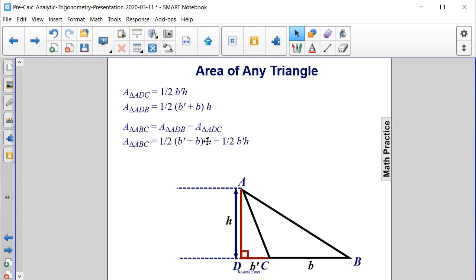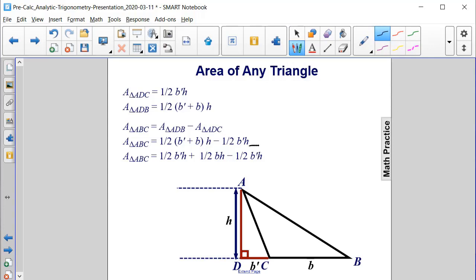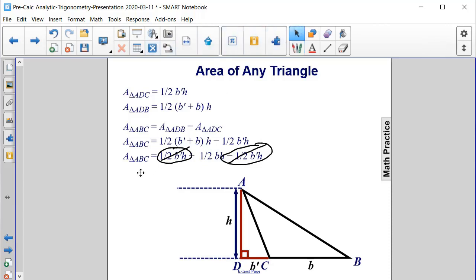We distribute both the one-half and the h to both terms in the parentheses, getting one-half B prime h plus one-half Bh. Then we subtract one-half B prime h from triangle ADC at the end. Notice we have negative one-half B prime h and positive one-half B prime h — these cancel each other out. Therefore, the final area of triangle ABC is one-half base times height.